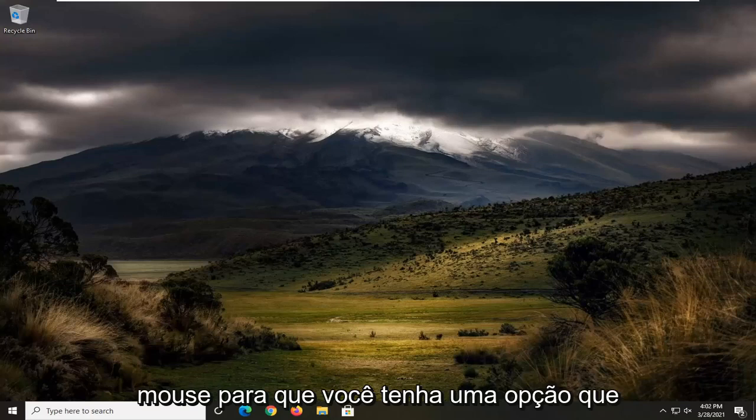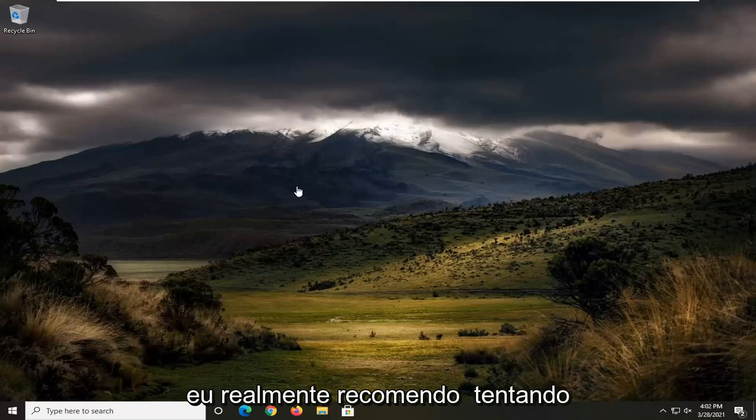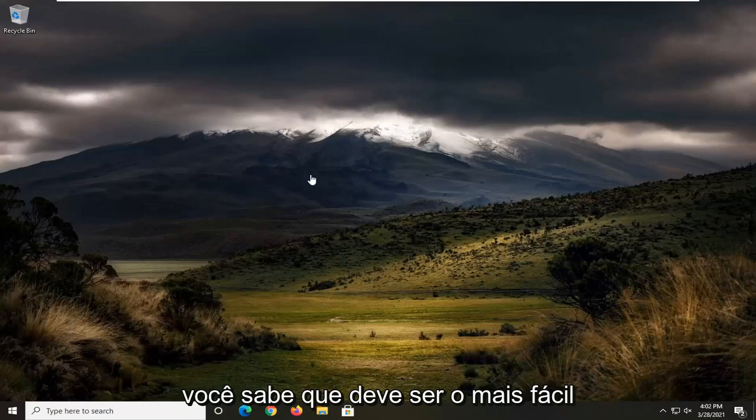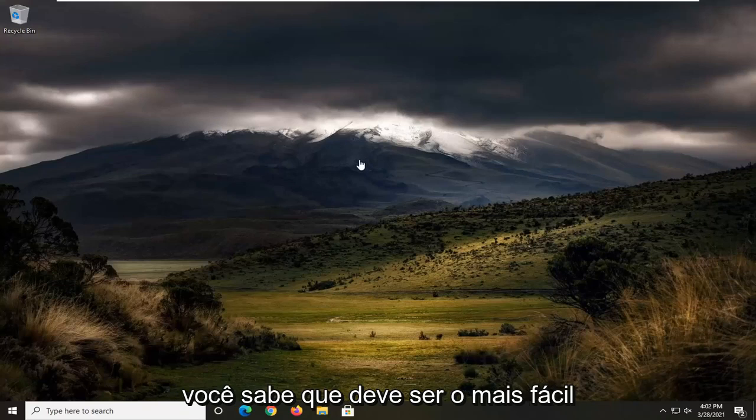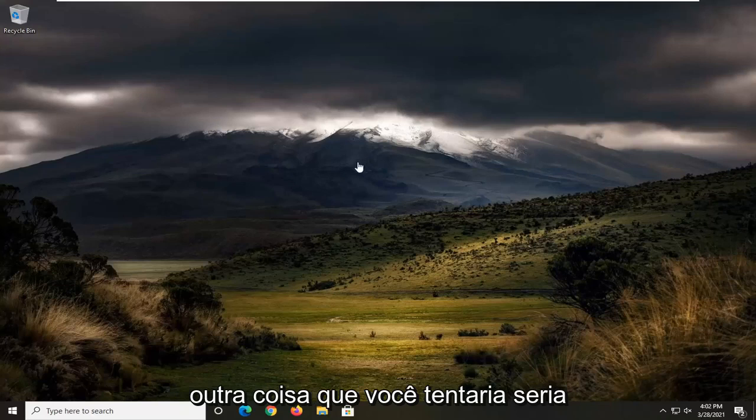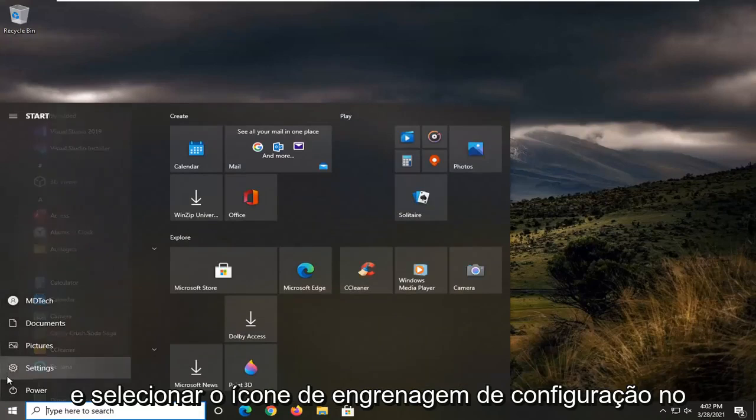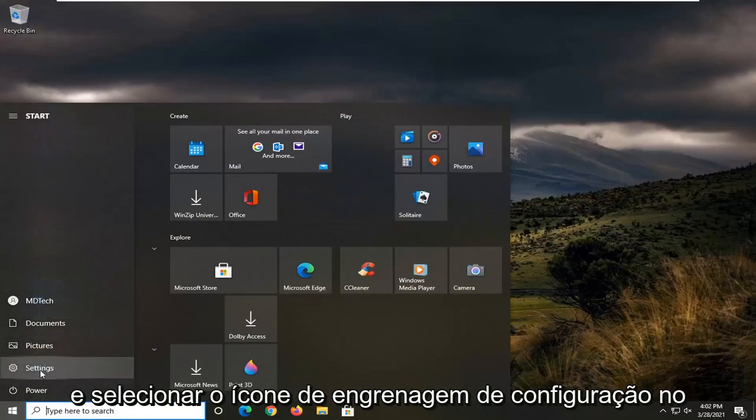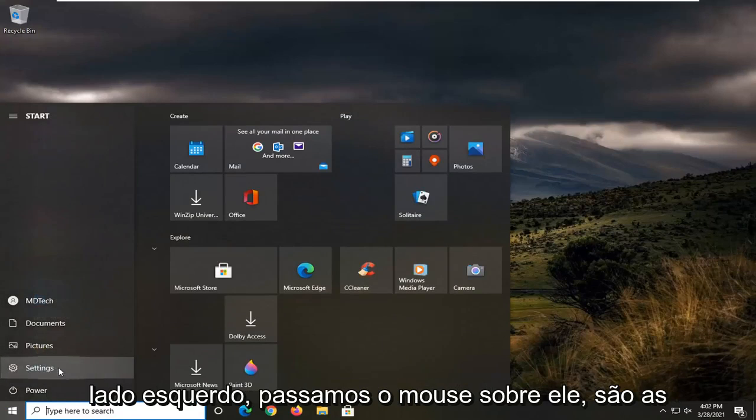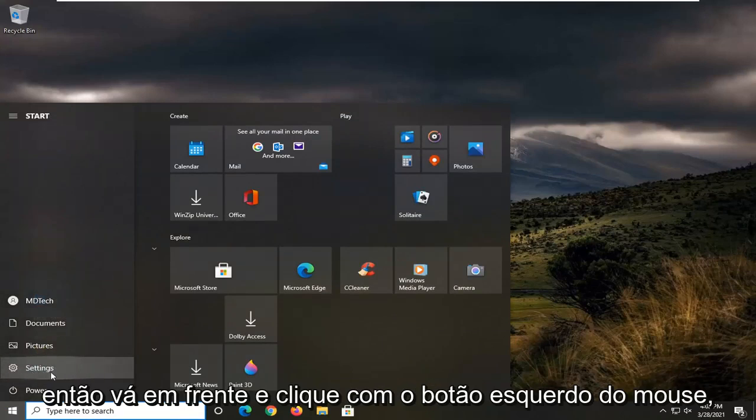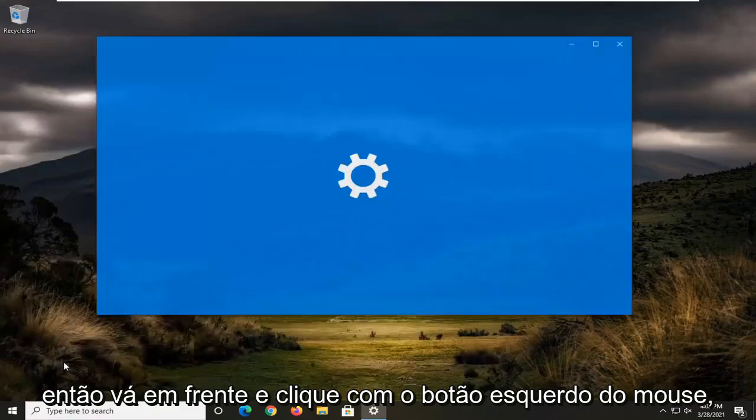So that gives you one option there I would actually recommend trying. It should be the easiest. Another thing you could try would be to open up the Start menu and select the Settings gear icon on the left side. When you hover over it, it says Settings, so go ahead and left click on that.